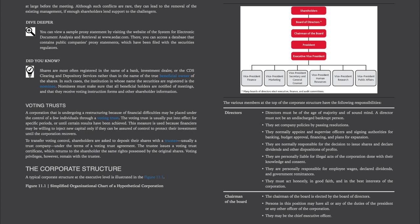Did you know? Shares are most often registered in the name of a bank, investment dealer, or the CDS Clearing and Depository Services rather than in the name of the true beneficial owner of the shares. In such cases, the institution in whose name the securities are registered is the nominee. Nominees must make sure that all beneficial owners are notified of meetings and that they receive voting instruction forms and other shareholder information.